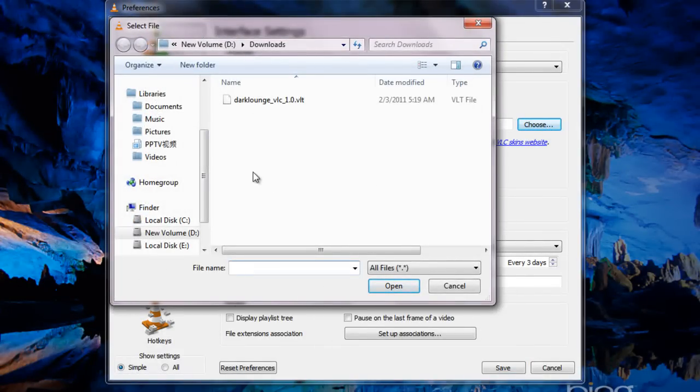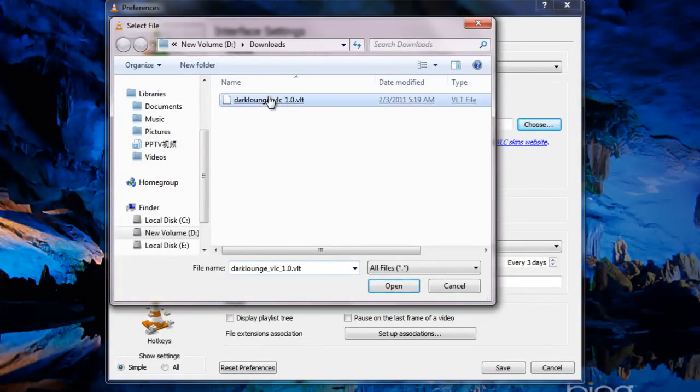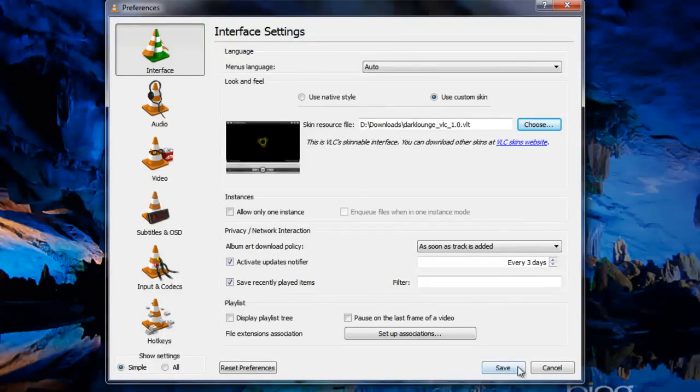In my case it's right here. Now you can click on Save.